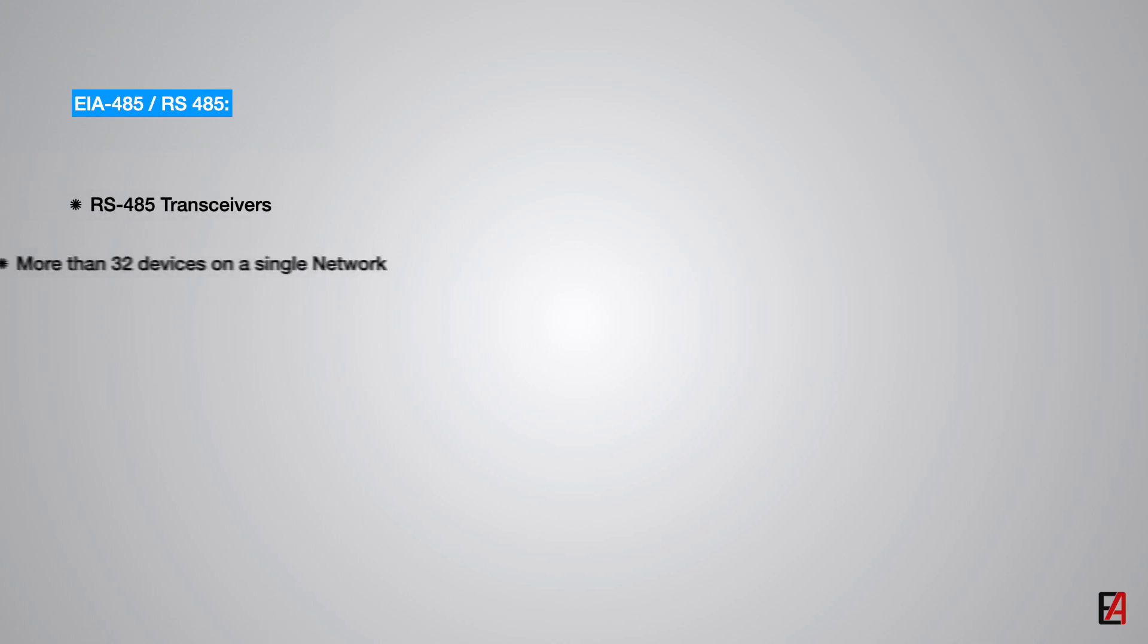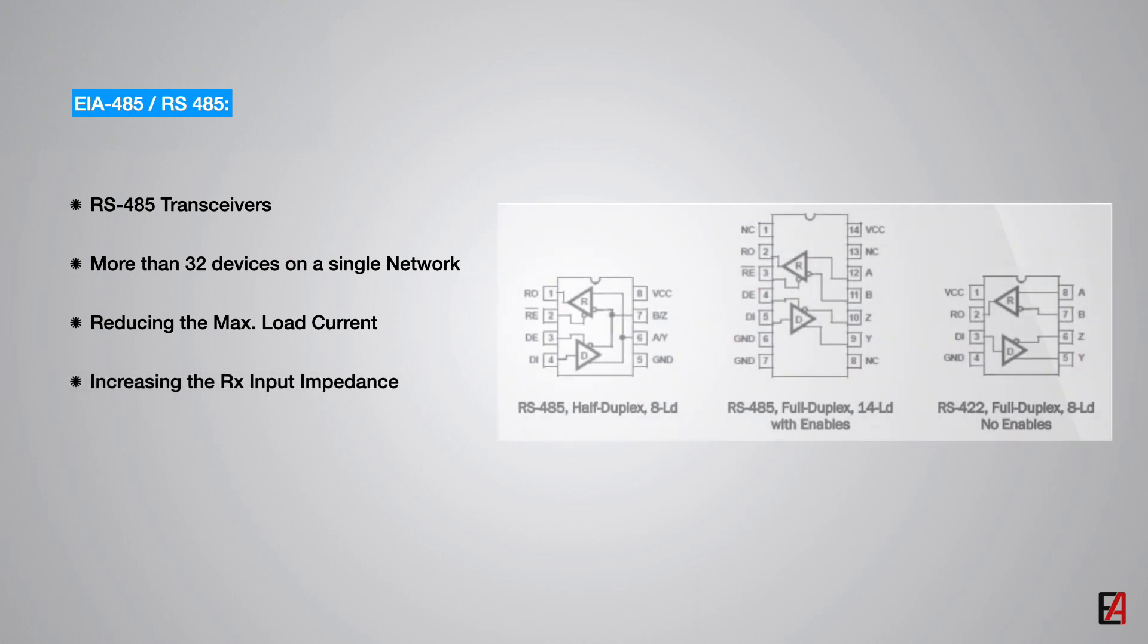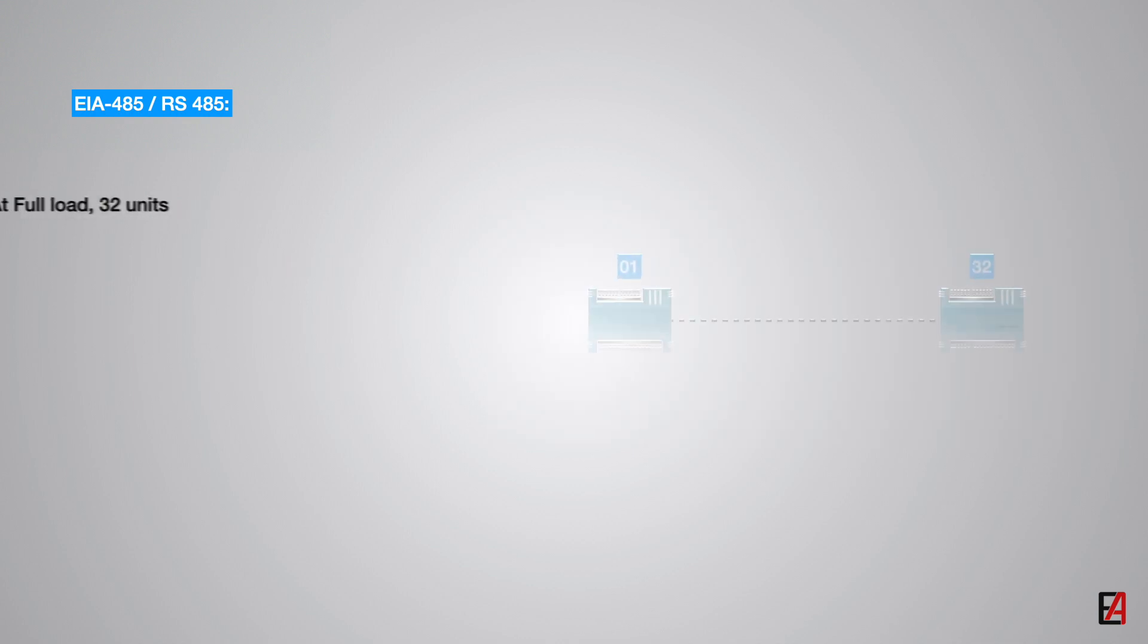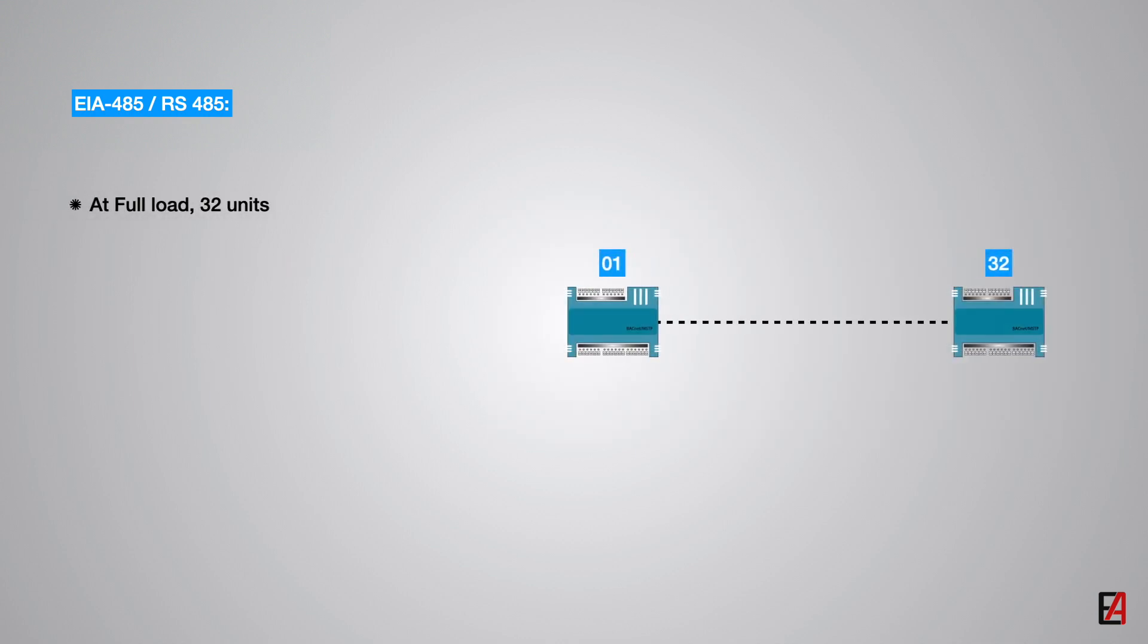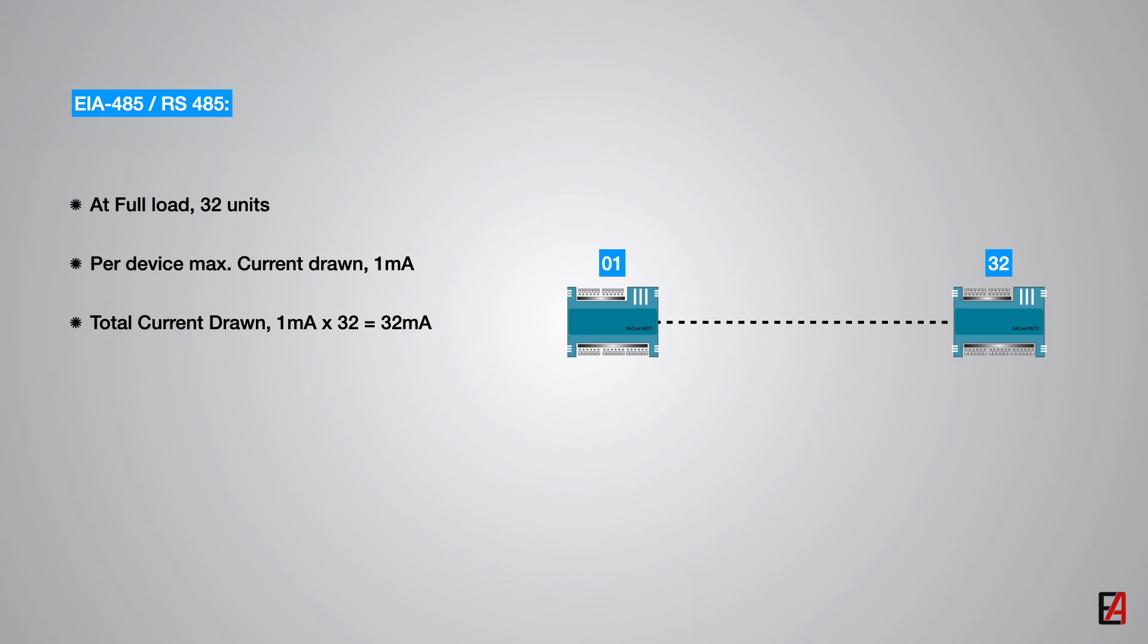Thanks to advancement in RS-485 transceivers, we can now connect more than 32 devices on a single MSTP network without the need of repeaters. This is achieved by reducing the maximum load current of each transceiver by implementing a higher receiver input impedance. At full load, only 32 devices can be connected in a single network without repeaters. Each device's maximum drawing current is 1 mA with the total current drawn is 32 mA which complies to the RS-485 standards requirement.